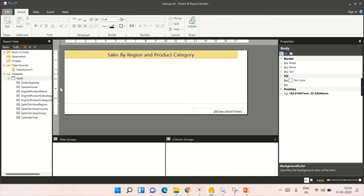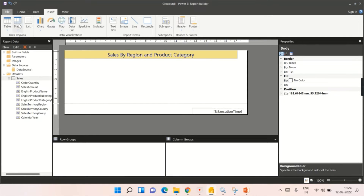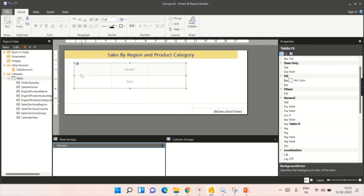I want to build a grouped report. For example, if there are five countries, I want to display five countries in a row, and if there are three product categories, I want them in columns — just like a pivot or matrix table. I'll show how to do it using the table visual, and you can achieve similar results using a matrix as well. To give a short explanation: row groups and column groups are used to group by your columns in the dataset to display summarized results.